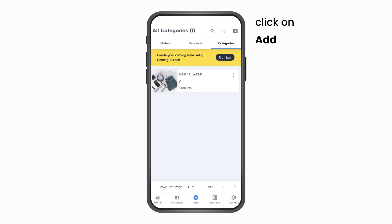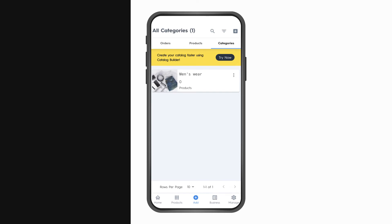If you want to add more parent categories, click on the Add button on the top right corner in the categories page.